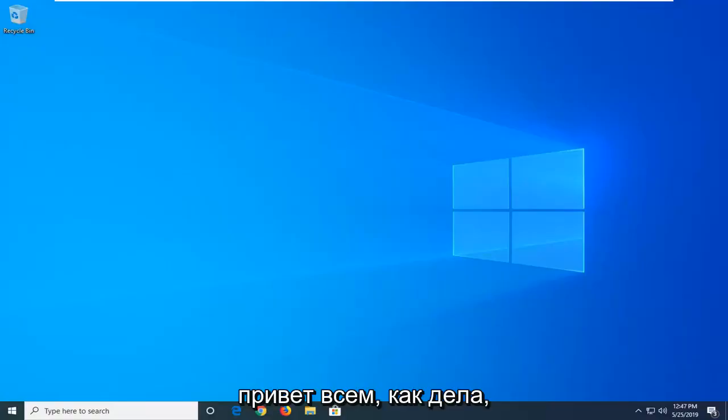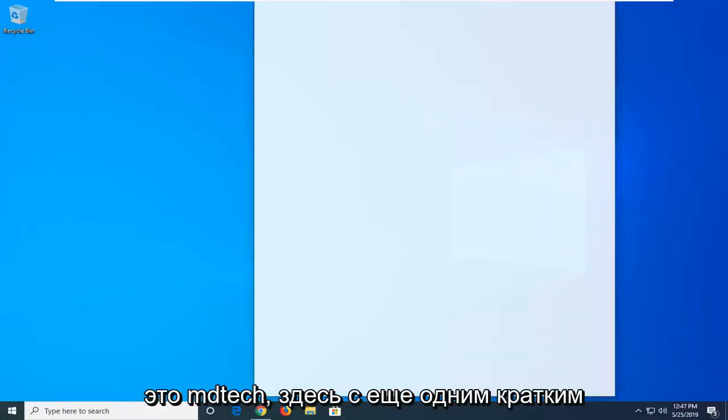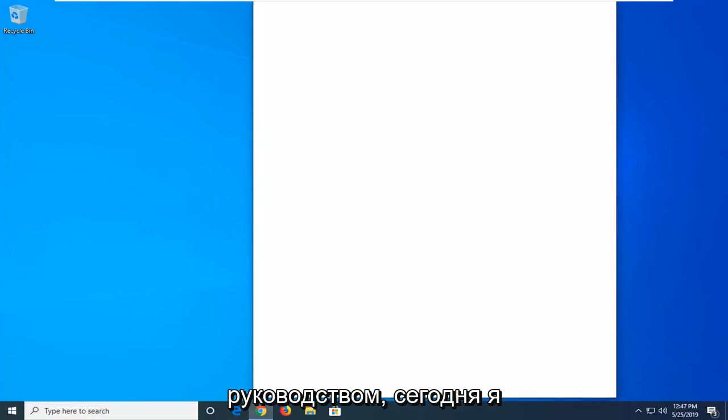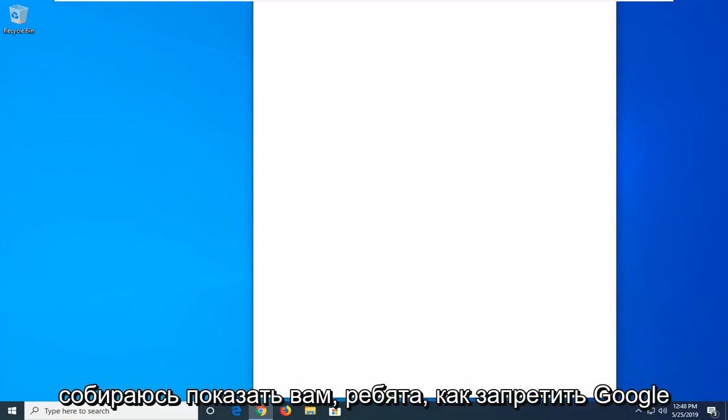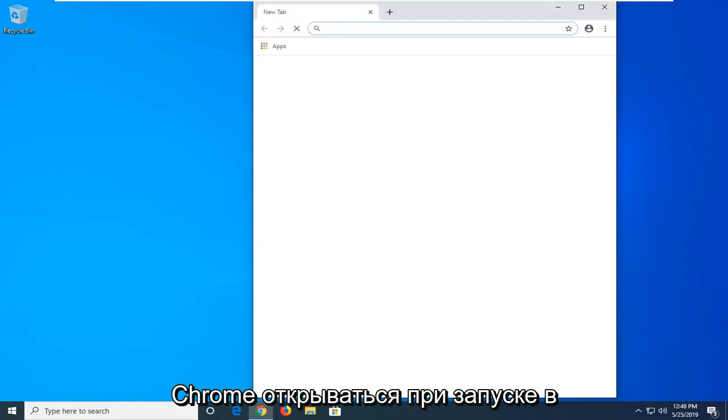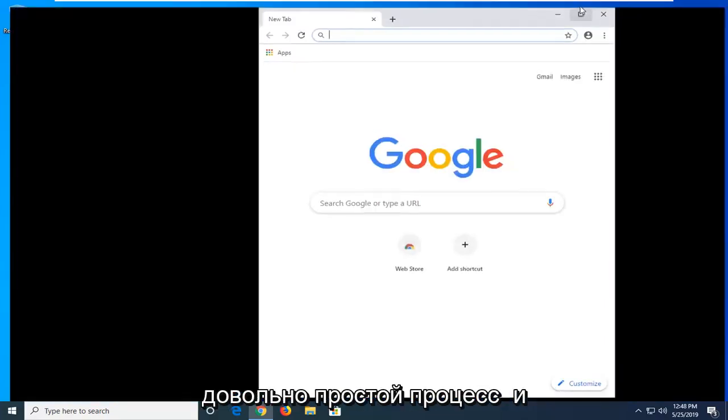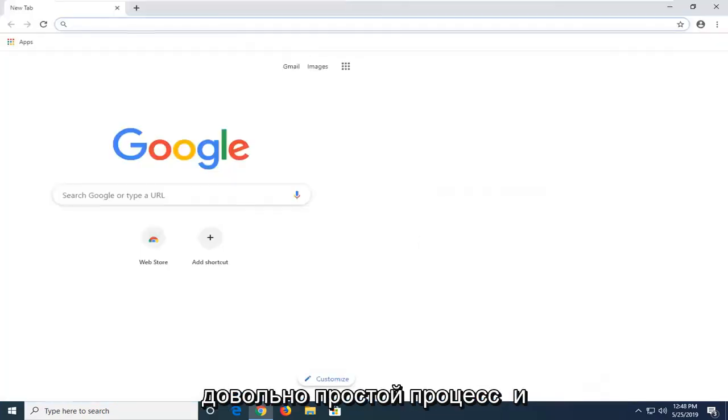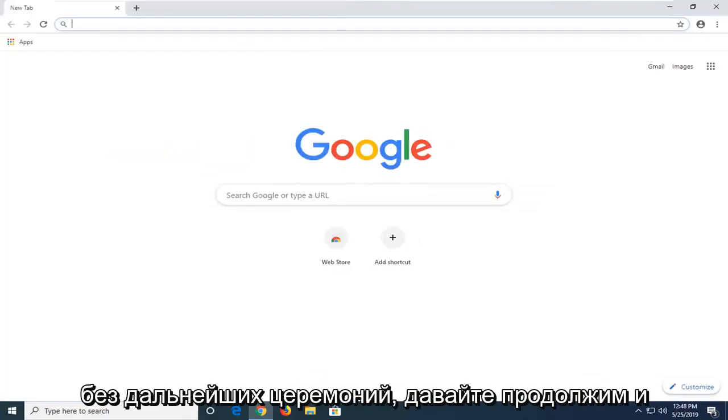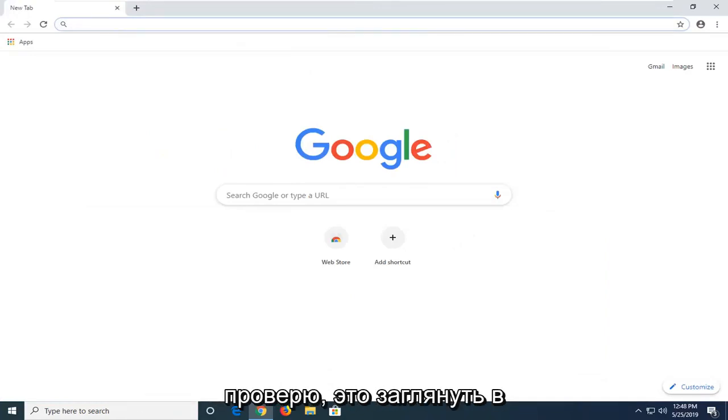Hello everyone, how are you doing? This is MD Tech here with another quick tutorial. In today's tutorial, I'm going to show you guys how to stop Google Chrome from opening up on startup in Windows 10. So this should hopefully be a pretty straightforward process and without further ado, let's go ahead and jump into it. So the first thing I would personally check would be to go look into the startup settings of your computer.